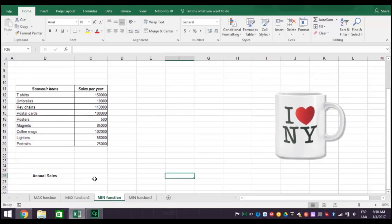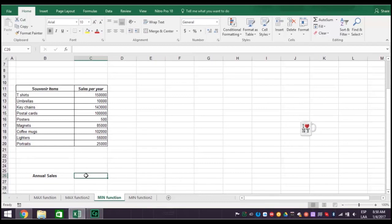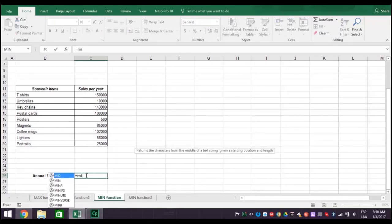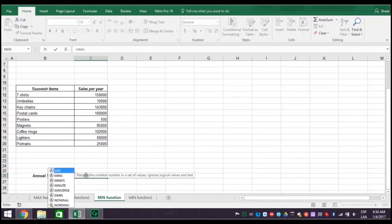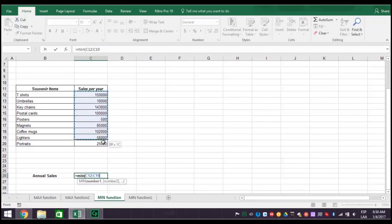First, place your cursor on the cell where you need the result to appear. Then write the following formula. Equal sign min for min. Then, an open parenthesis. Then select the range of cells containing the information, in this case, from C12 colon C20. Then type a closed parenthesis and press enter.